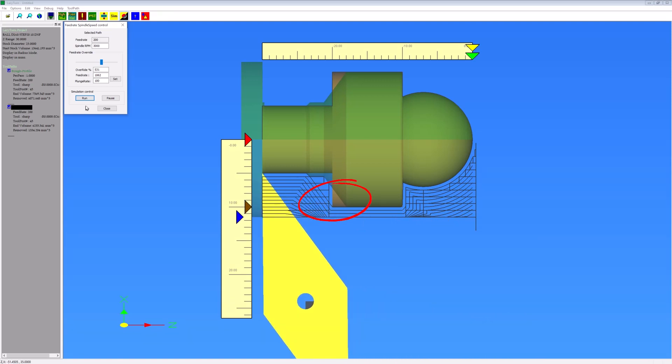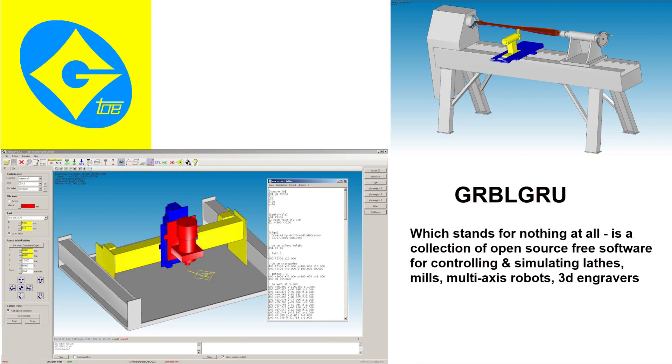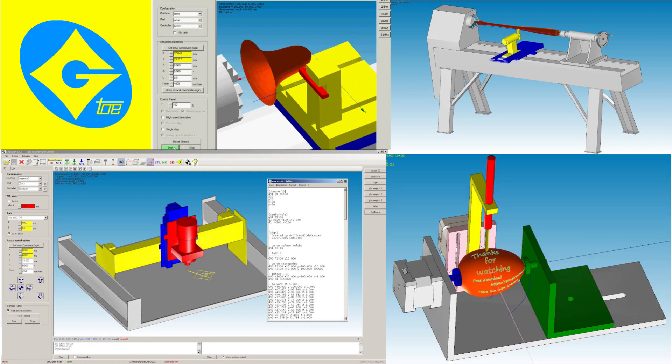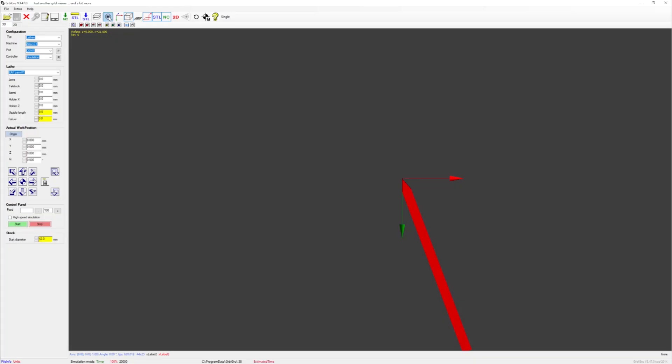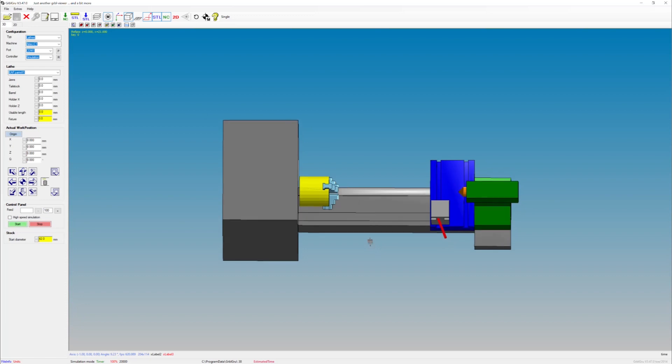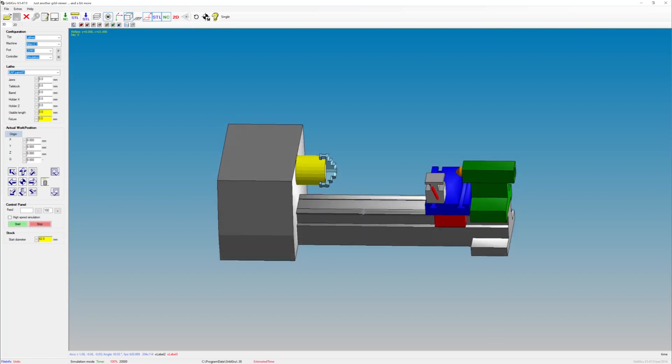The software I chose to use is called GRBLGRU, an acronym for absolutely nothing at all. The software was designed by a group of enthusiasts and is available to download for free. These guys have spent an awful amount of time in writing this amazing code. There are modules for CNC lathes, milling machines, multi-axis machines, rotary engravers, and more. There are a number of standard machine designs available to load. This is the simple lathe used for this example.